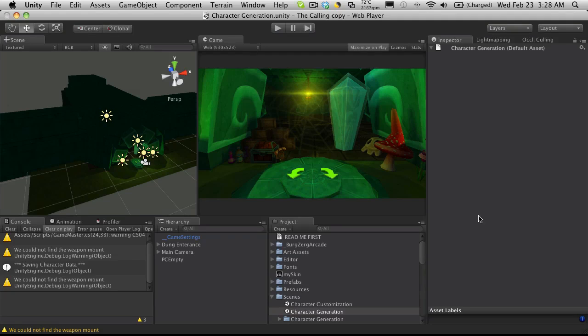It seems we've already blown past our 10-minute mark by quite a bit again, so I'm going to call this one done and save it off. When we start up in our next tutorial we'll go ahead and start adding our 3D elements to the scene so we can start using them to customize our character. I'll see you then.